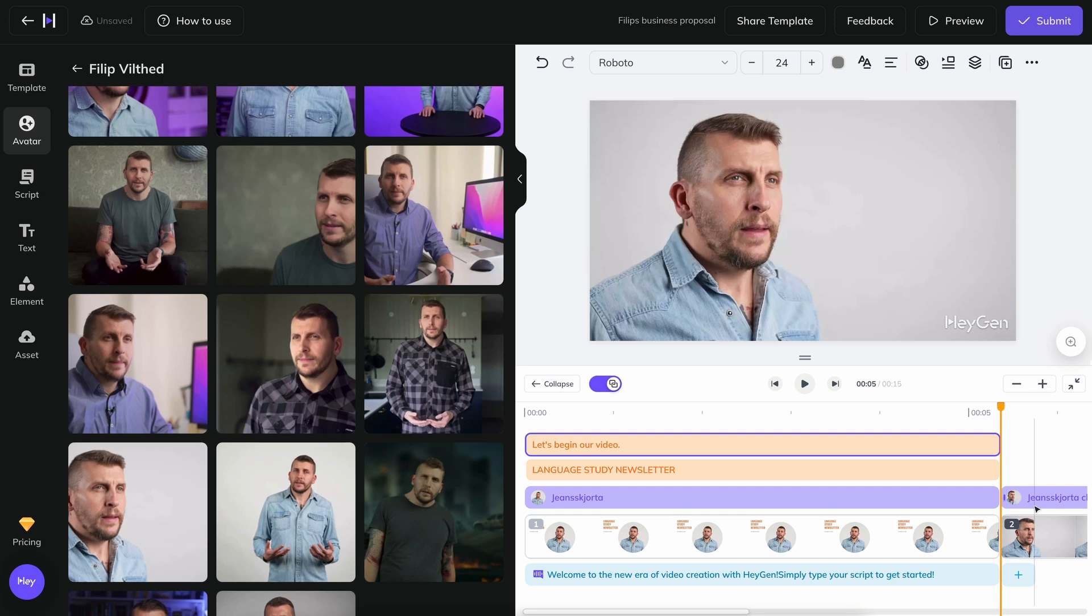A strange limitation if you're used to video editors, but right now it's like that. Now it's time to enter the script you want to be read aloud in your video.